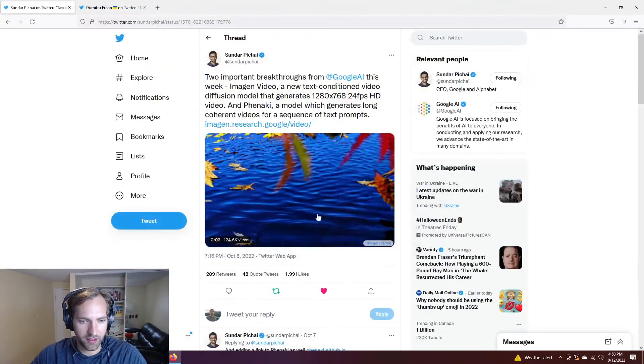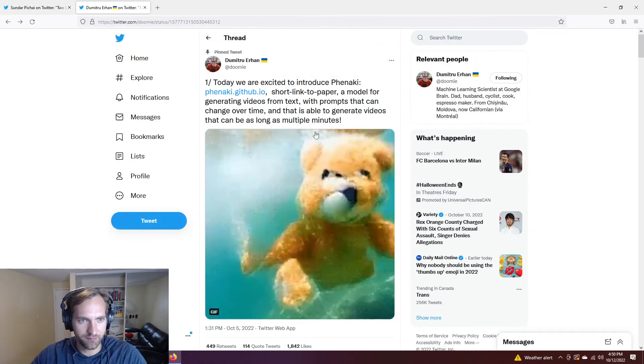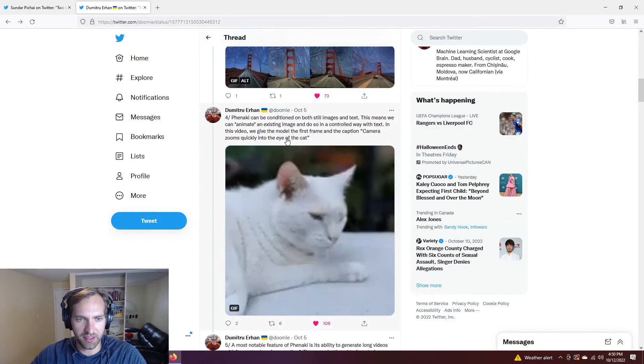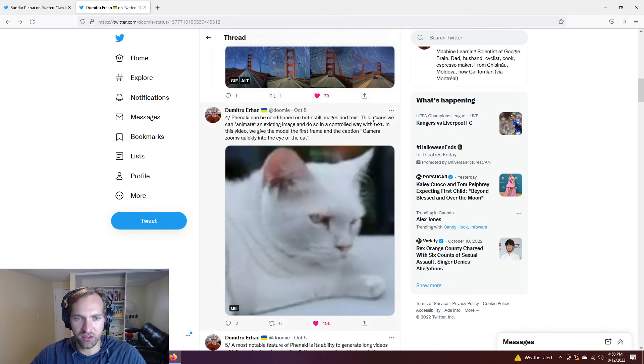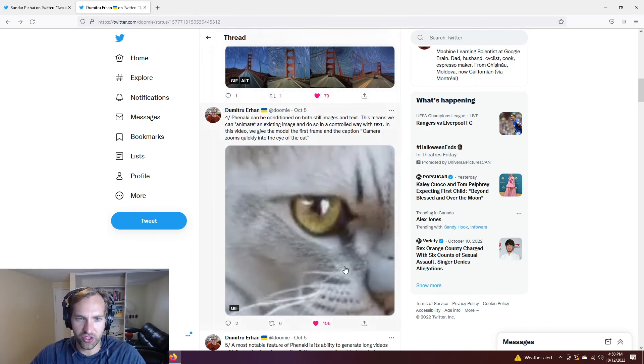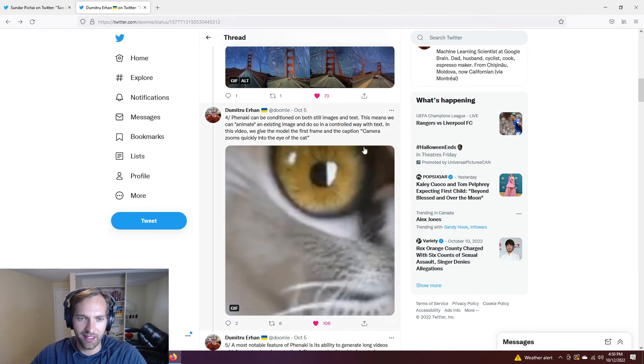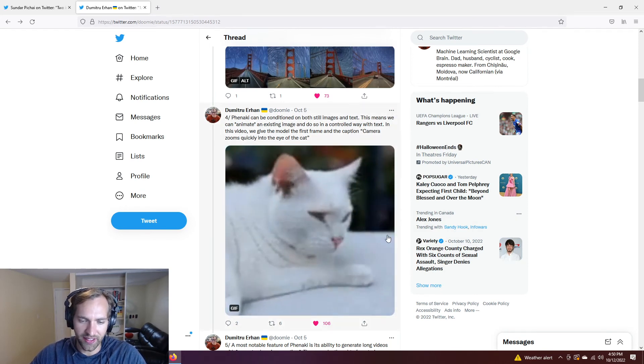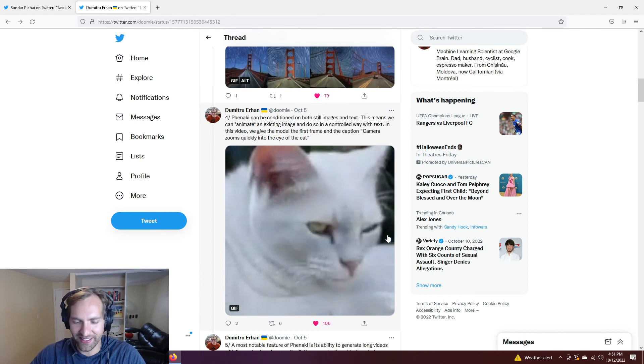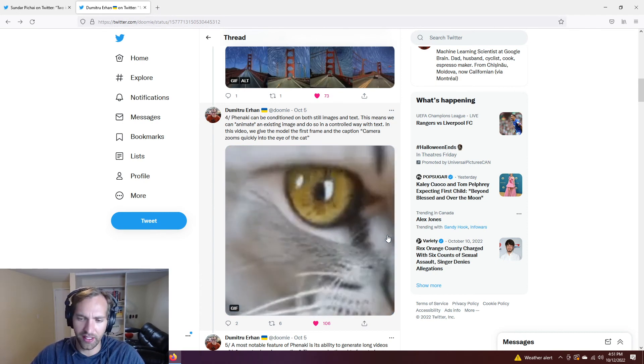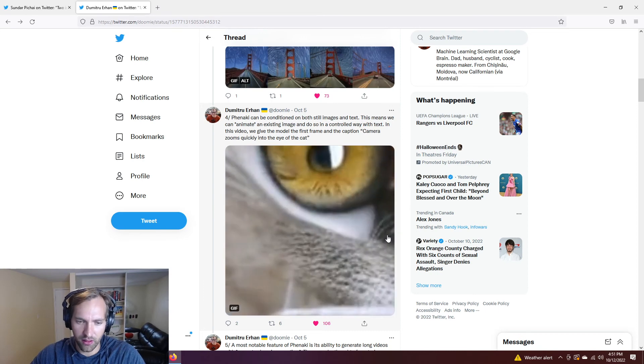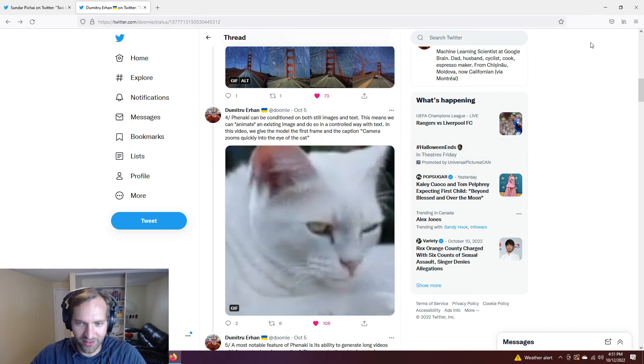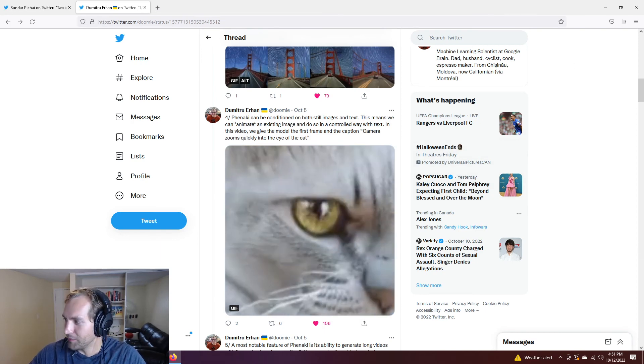And there was one last part that they did highlight that was super interesting, which was in the original tweet as well too. Which was basically, it can also be conditioned on both still images and text. So this means that it can animate an existing image to do so in a controlled way. In this case, they start with an image and then they animate that image by quickly zooming a camera into the eye. So we can actually take static images, even other static AI generated things, and then expand upon those with a model like Phenaki. And if you don't think that's incredible, I don't know what you think is incredible.